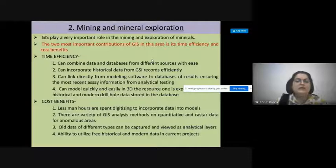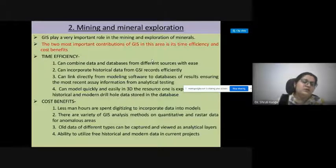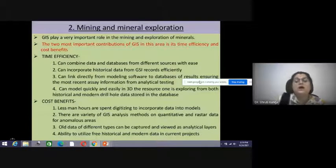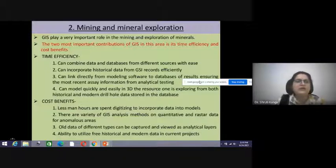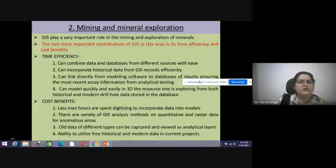By linking different modeling software with different kinds of datasets, we can perform different analysis and test those analytics against ground realities, achieving greater efficiency with less time. We can also quickly and easily generate 3D resource models from historical and modern drill hole data stored in databases, allowing us to plan for drillings and holes, and that information can be stored for different kinds of planning.